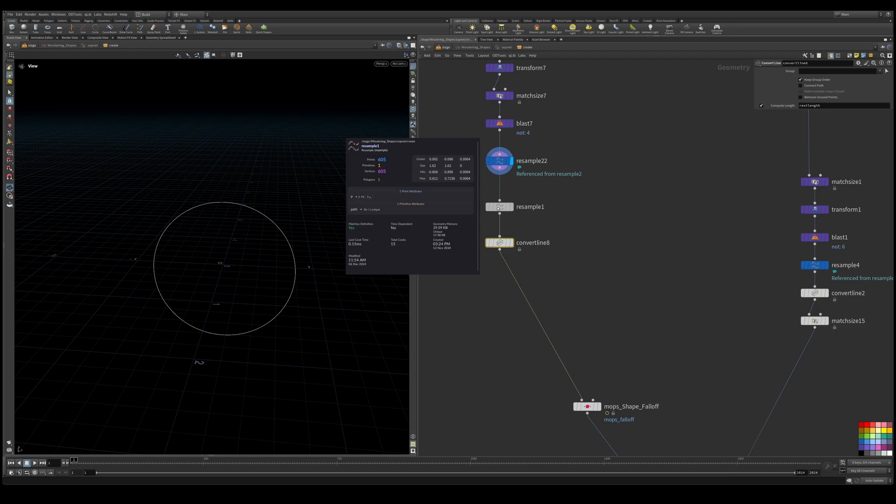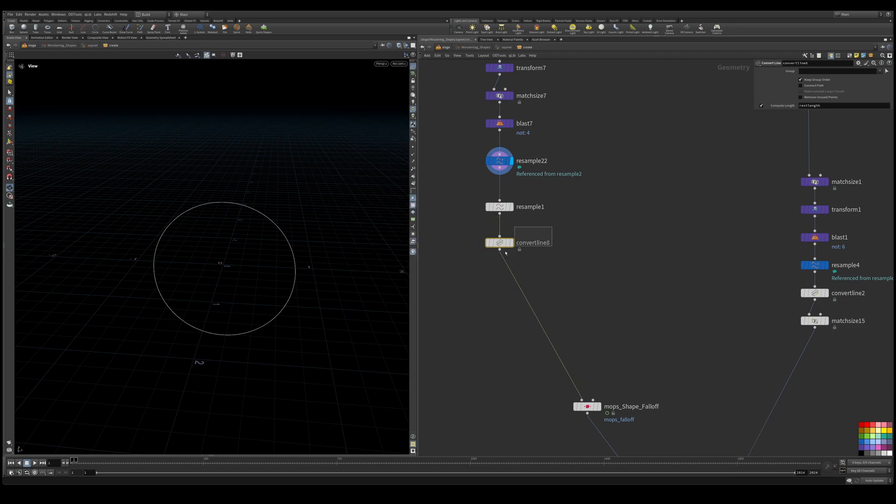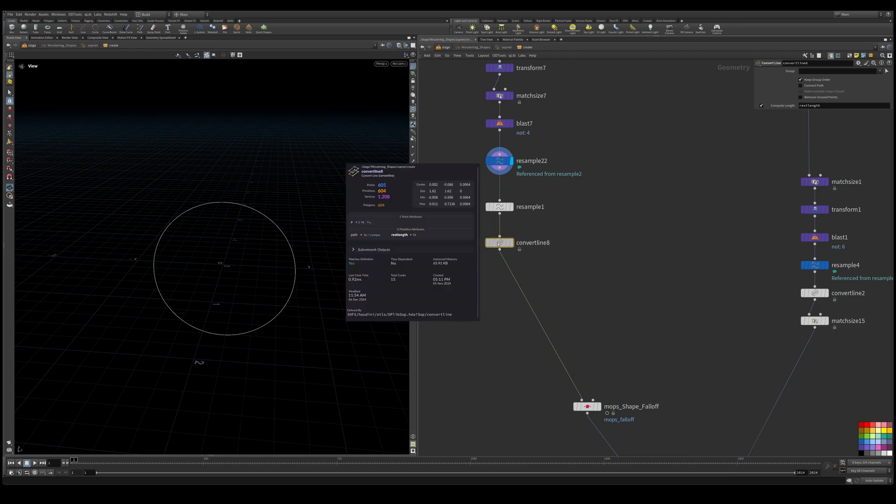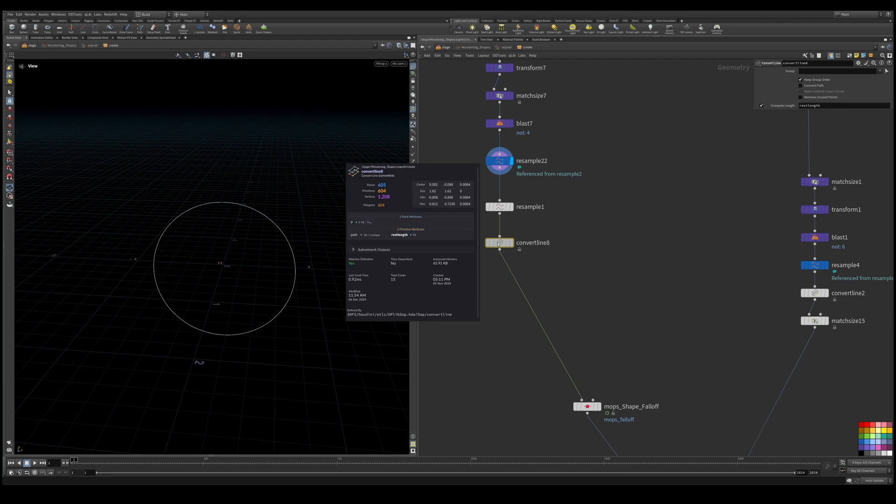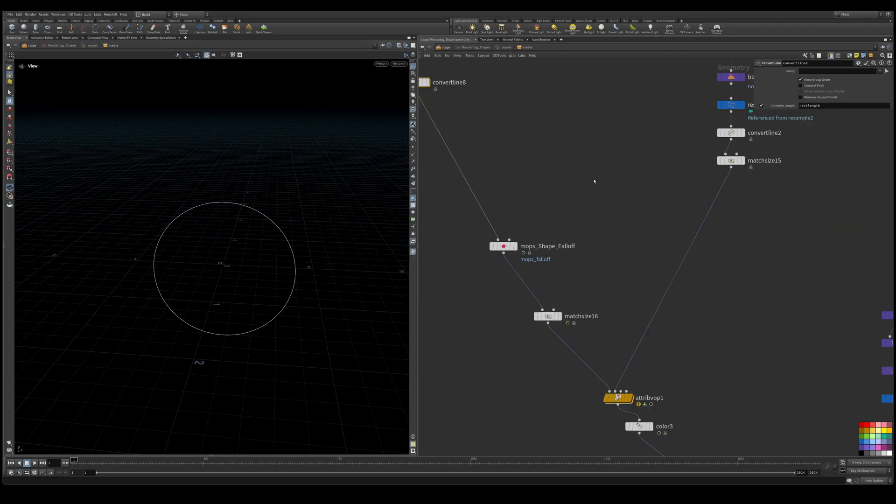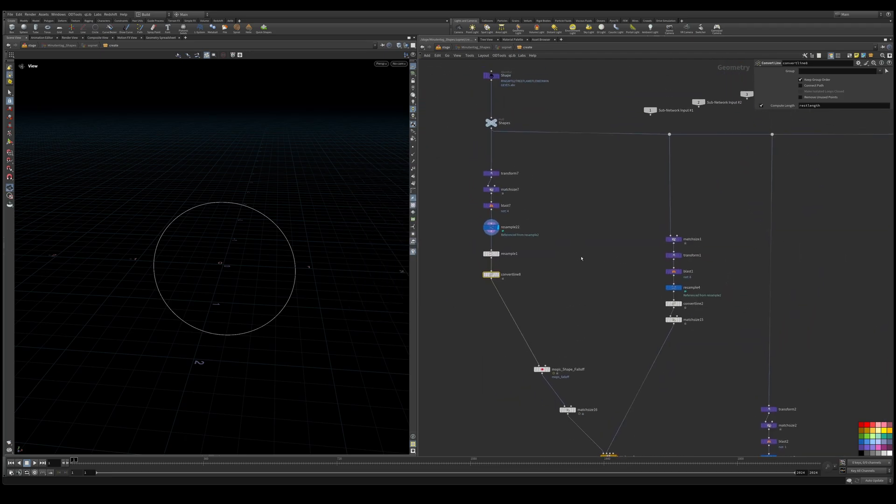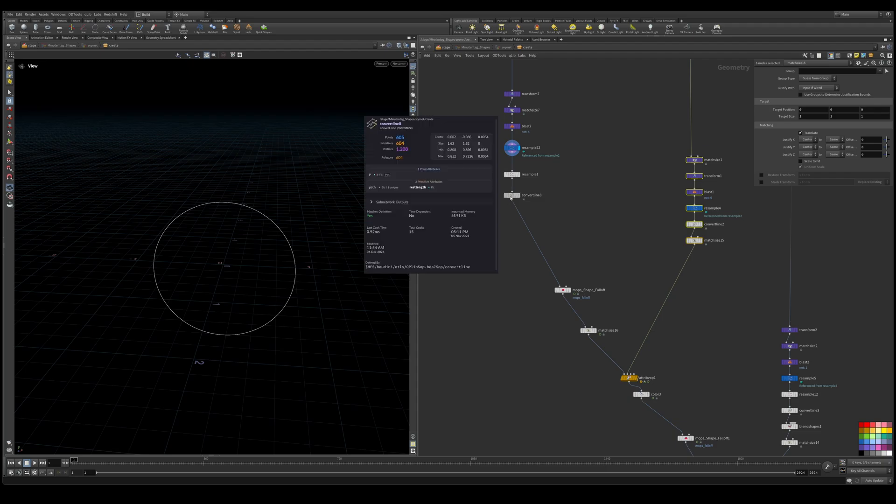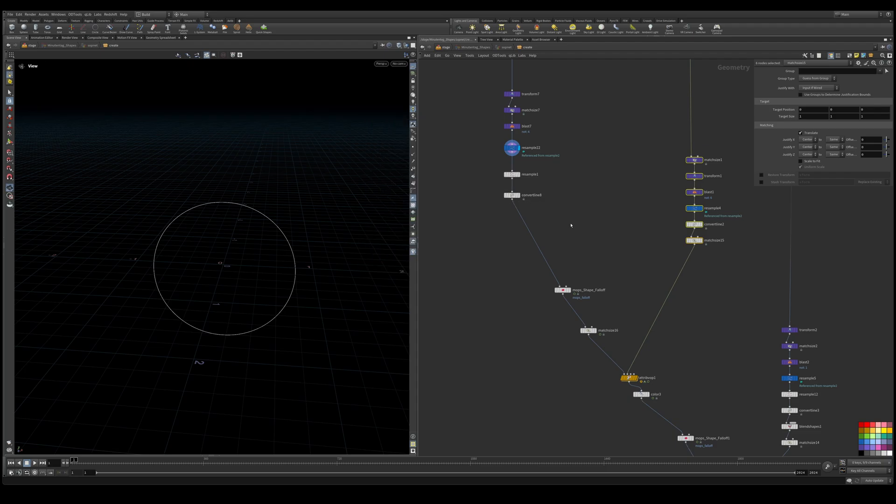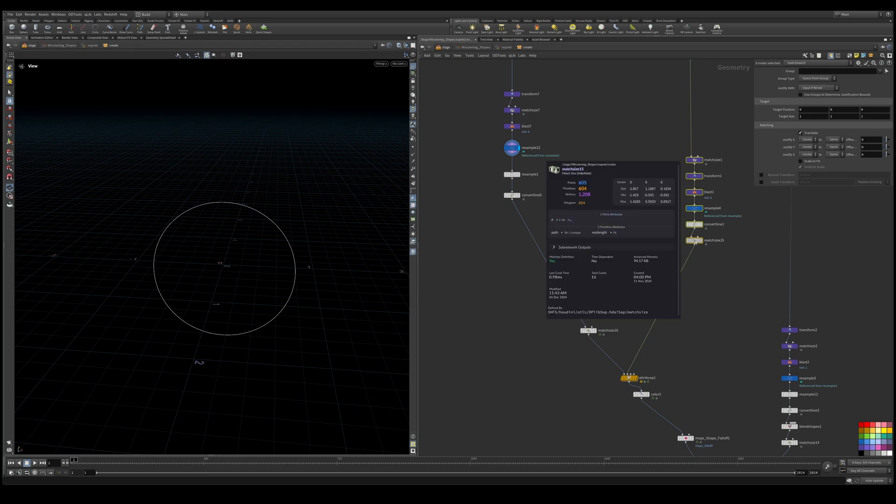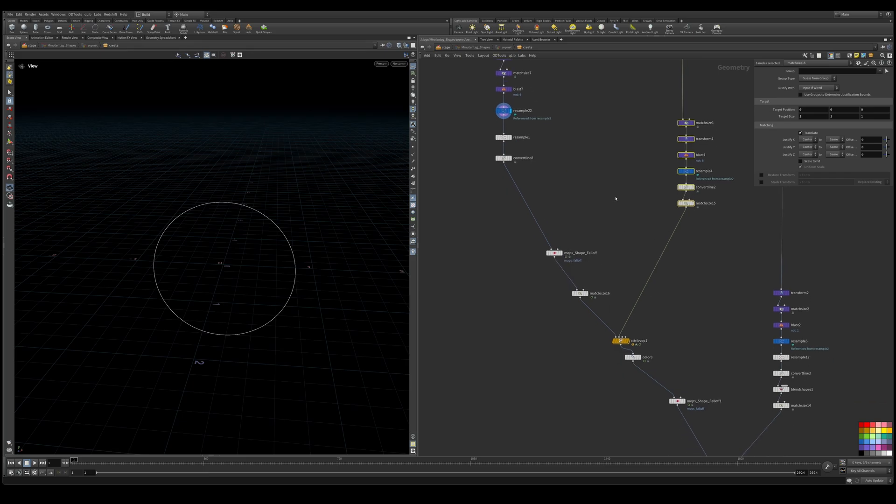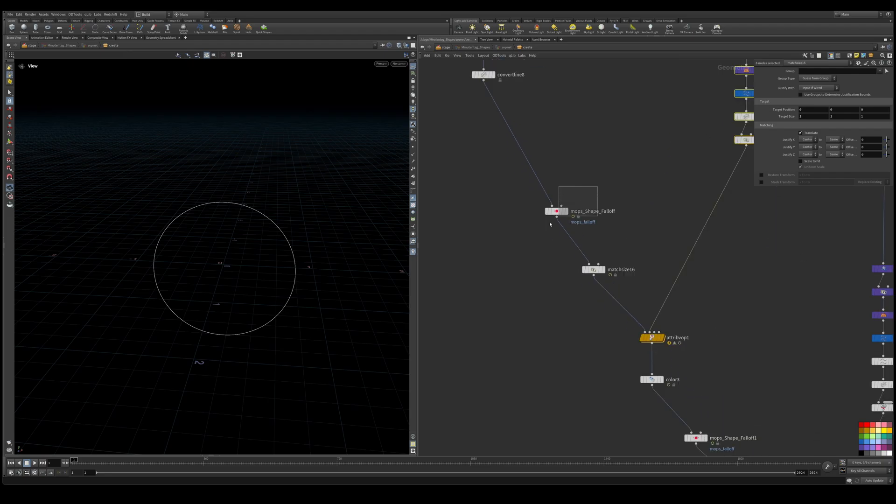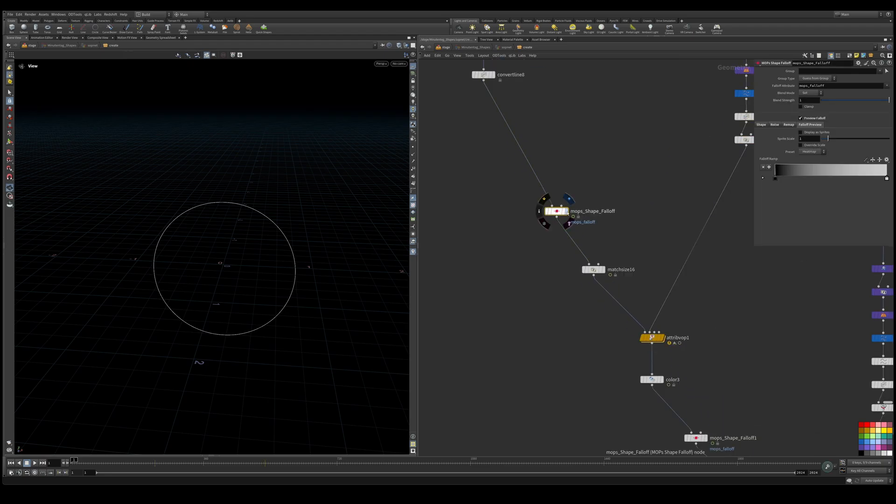We're going from one primitive and we're using the convert line and now we have 604 primitives. That same setup is replicated here, so if we look at our convert line we got 605 points and 604 primitives. And in here we have 605 points, 604 primitives, so we're good to do the mixing now.